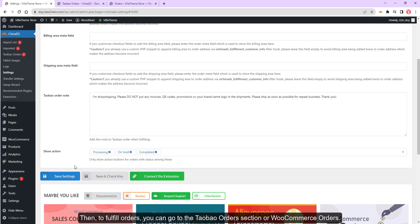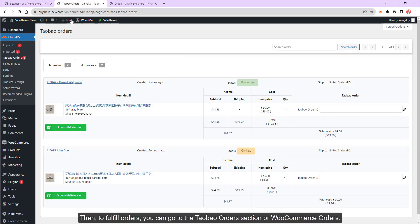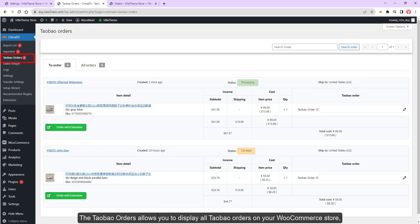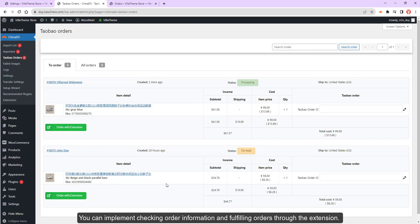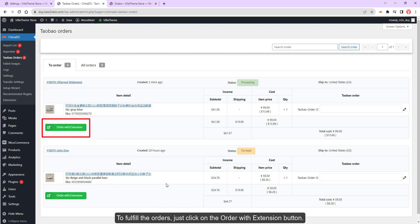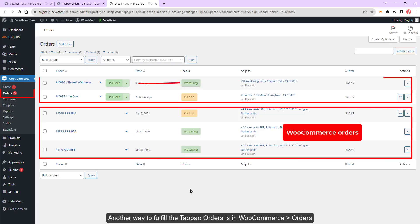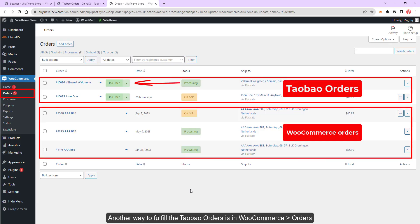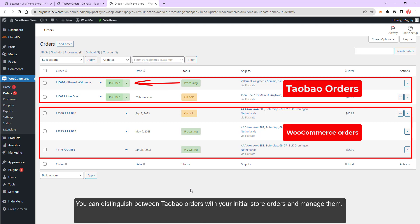Then, to fulfill orders, you can go to the Taobao orders section or WooCommerce orders. The Taobao orders allows you to display all Taobao orders on your WooCommerce store. You can implement checking order information and fulfilling orders through the extension. To fulfill the orders, just click on the order with extension button. Another way to fulfill the Taobao orders is in WooCommerce orders.